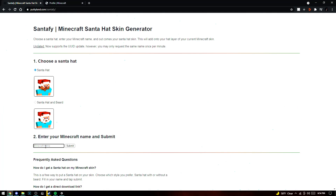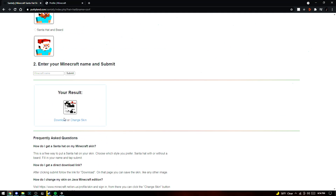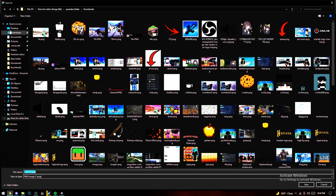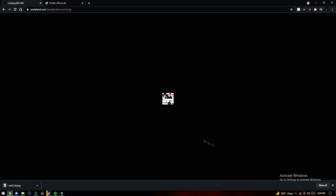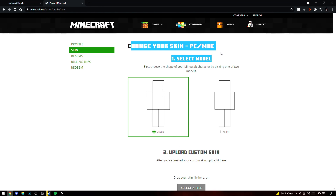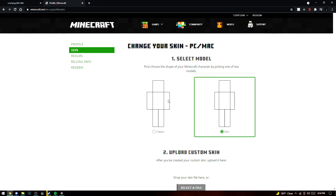You put in your Minecraft name and hit submit. I put my Minecraft name as Coffee — or Cough, whatever I have for now — and then press submit. The result gives you options to download or change skin. For now I'll download it. You download it right here and put it in your downloads.